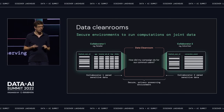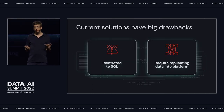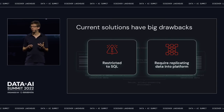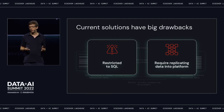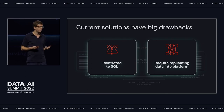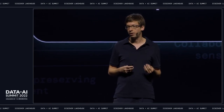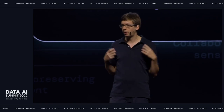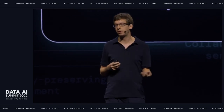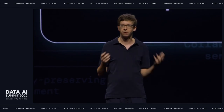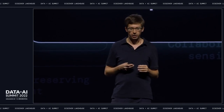Cleanrooms have existed for a while, but existing solutions have a couple of drawbacks. A lot of them are built into SQL-only systems, so the only things you can do in the cleanroom are SQL — and this isn't enough for more advanced analytics like machine learning and graph processing that you need for a lot of use cases. Also, these are proprietary platforms where you have to copy all your data in. For small data sets, maybe you can copy them in and do this. But if you have massive petabyte-scale data sets in cloud storage, you can't do that — it's very expensive.